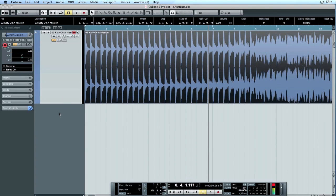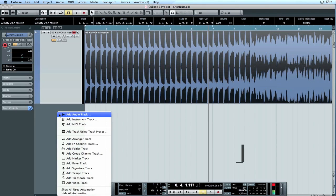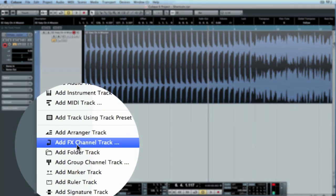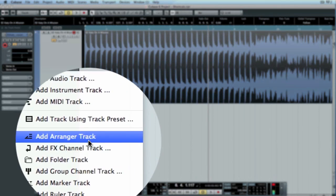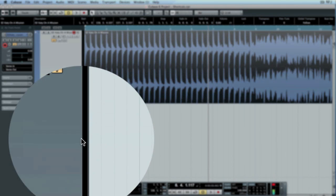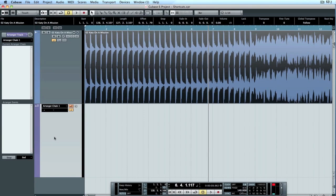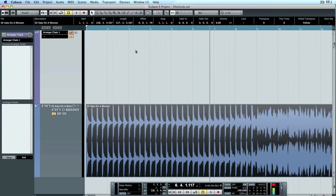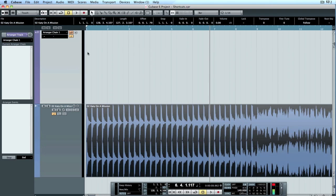What we want to do, we're going to be looking at the arranger track. So right click on this bit here and you go to arranger track. I'm going to slide that up. And what you can do is, you draw in the amount, you draw in your arranger tracks.